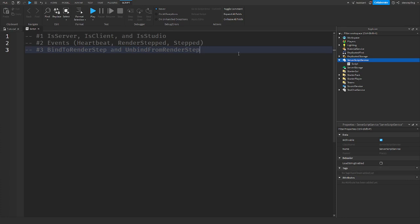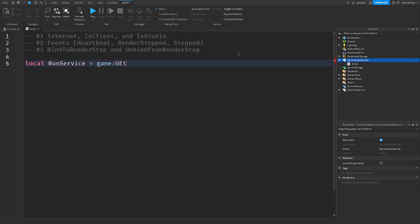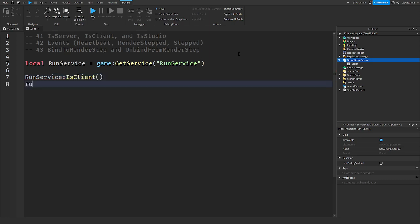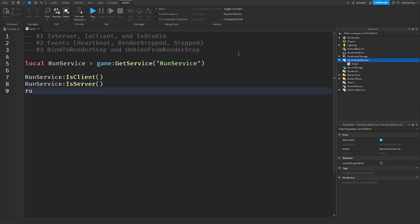The first thing to cover is IsServer, IsClient, and IsStudio. When you get the RunService — like any other service, using game:GetService('RunService') — you have access to all the events. When you call methods on it, you'll see things like RunService:IsServer() and RunService:IsClient(). I'm in a regular server script right now, and if I call RunService:IsClient() it would return false, because the context is not a client.